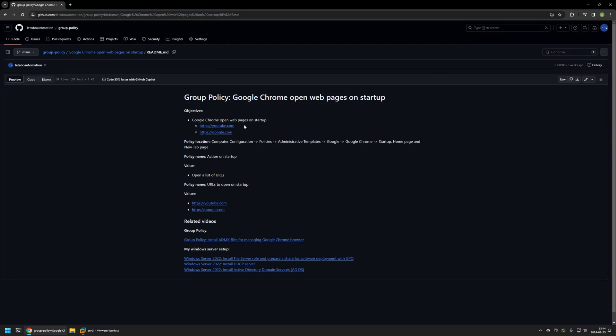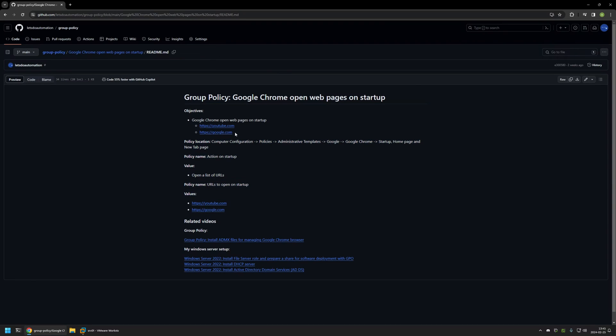Here you can see the objective for this video. I will be configuring Google Chrome to open YouTube and also Google.com on startup, and here you can see all the policy settings and values that I will be using in this video.